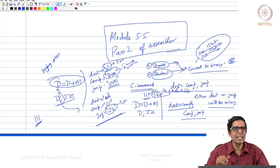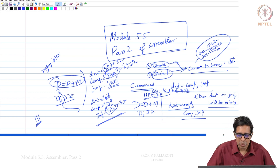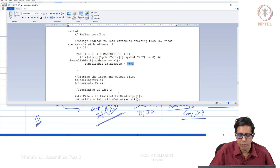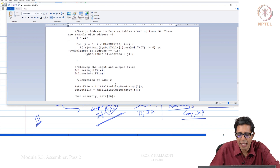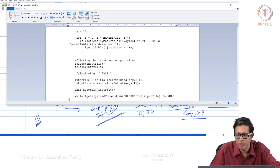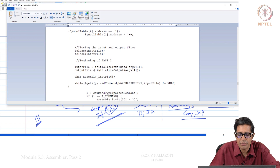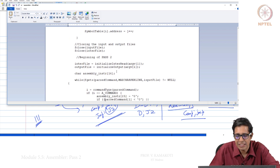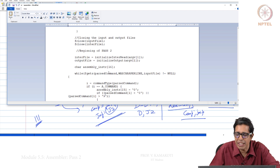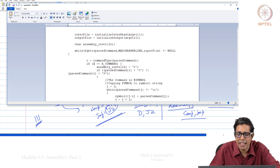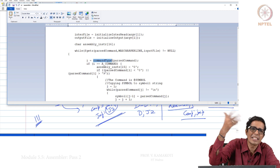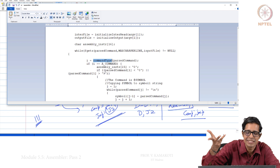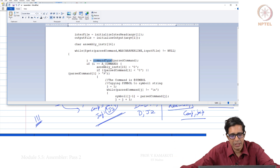This is how we implement Pass 2. Now let us look at the code. We open the intermediate file for reading and the output file will be the dot-hack file. We read it line by line using fgets, and then we call command type. The first character being '@' means it is an A command; if the first character is not '@' it is a C command. All comments are removed and all white spaces are gone.